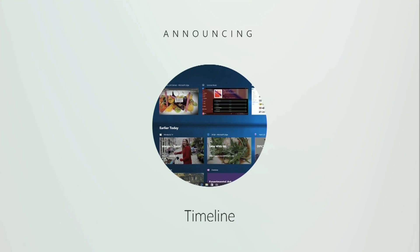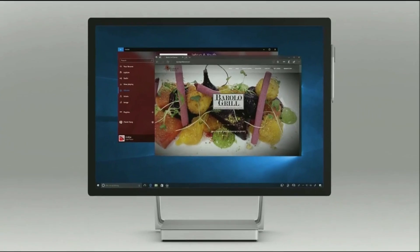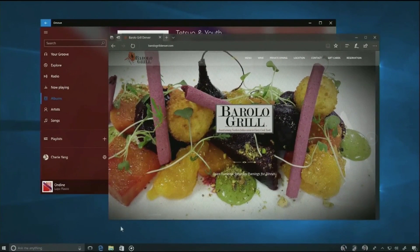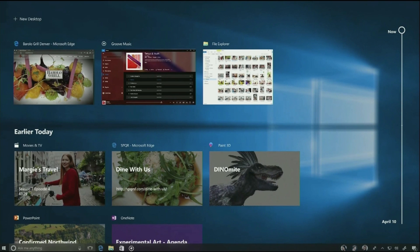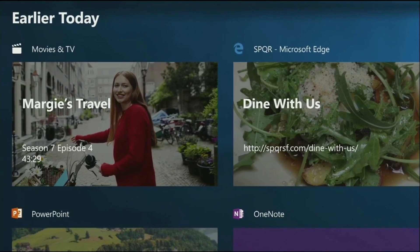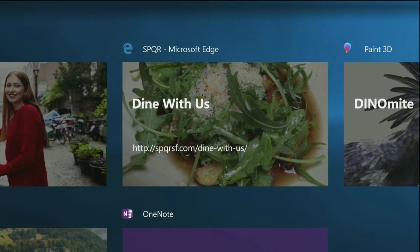We're announcing today Windows Timeline — the easiest way to get back to whatever you were working on. Let's think of Sherry at work on her Surface Studio. She's running some Windows apps, and when she goes down to the task switcher button, the UI has evolved to include Timeline. At the top are her running apps, and below is a history of all the app activity and web activity she's been doing.